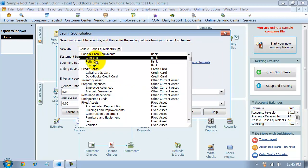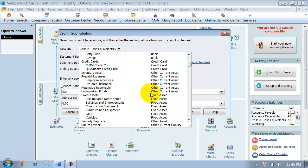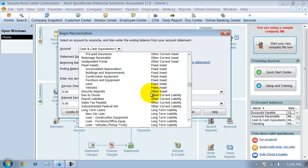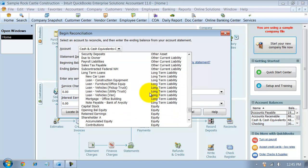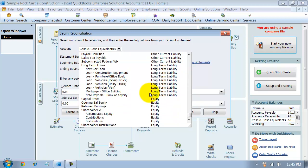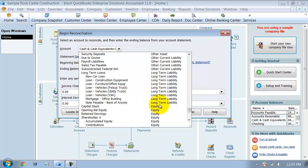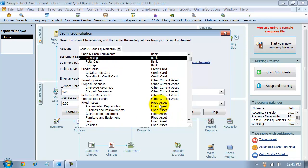You can choose which account you're reconciling first. So, reconciling your checking, petty cash, savings account. Notice that again, as we mentioned in other videos, you can reconcile any balance sheet account.